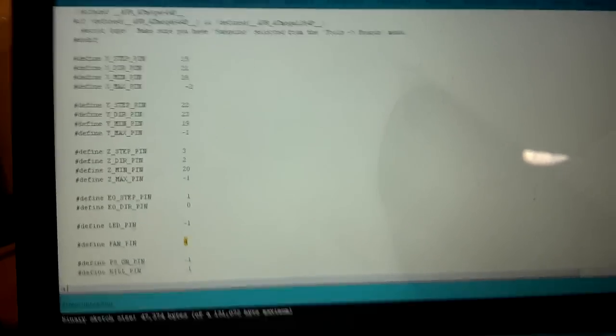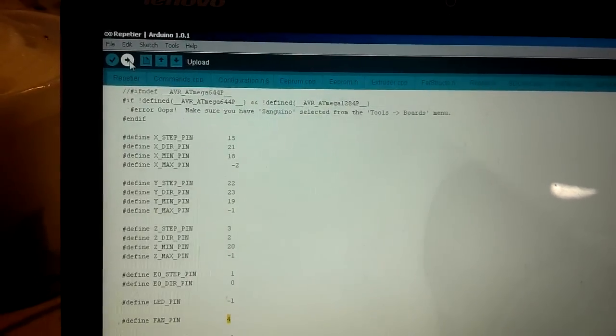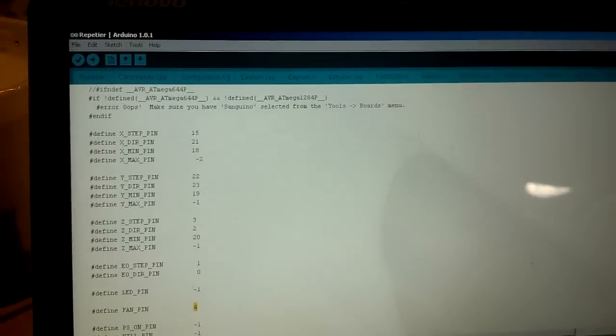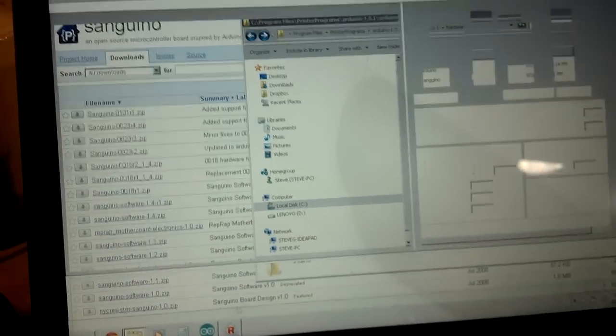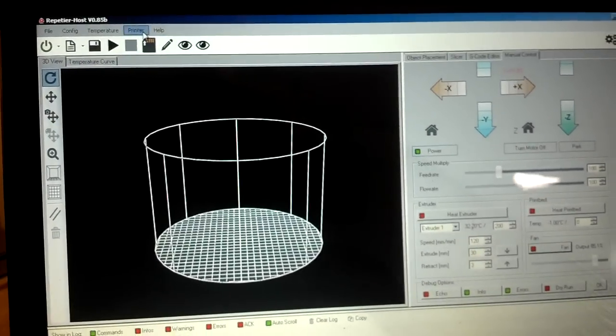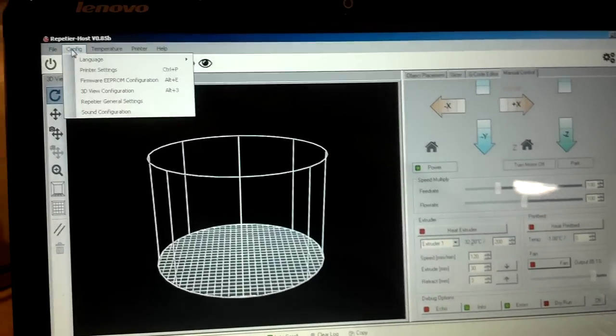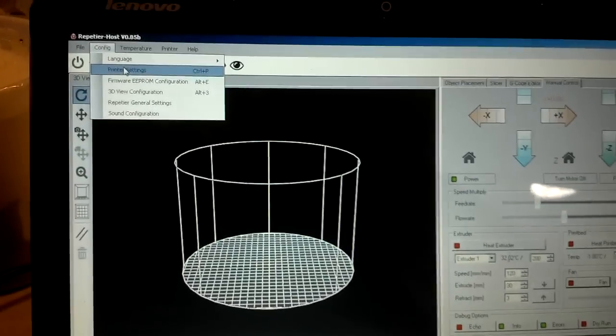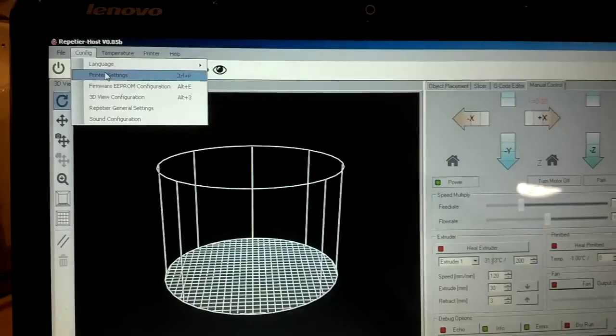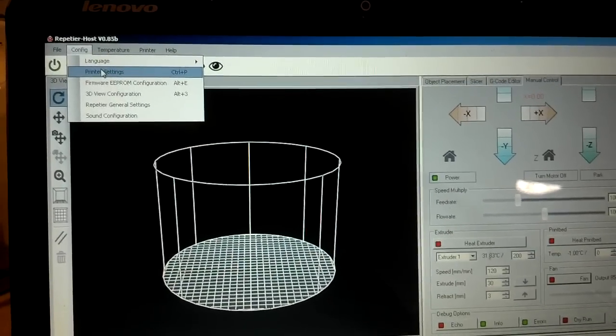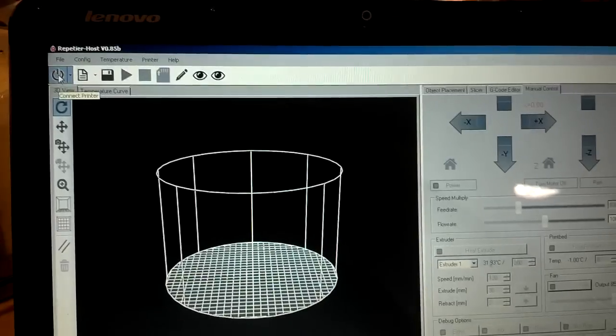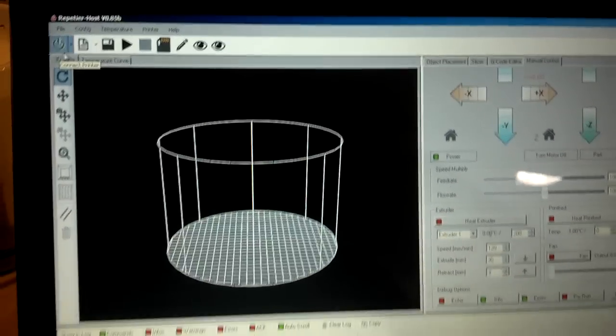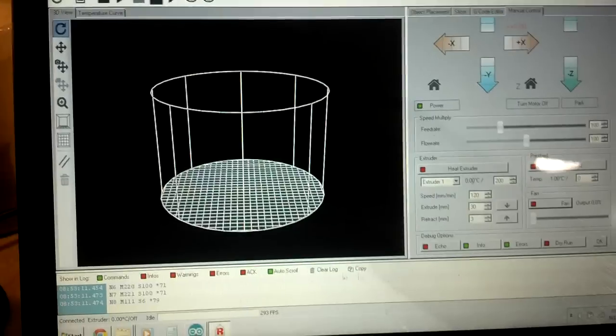And then I just uploaded that firmware to the board, and then I came over to Repetier host, and I made sure that my printer settings were set to point to the correct COM port, and then I just did a connect, and it came right up.